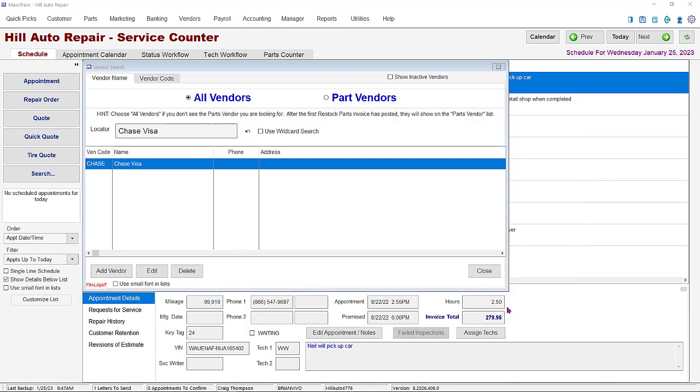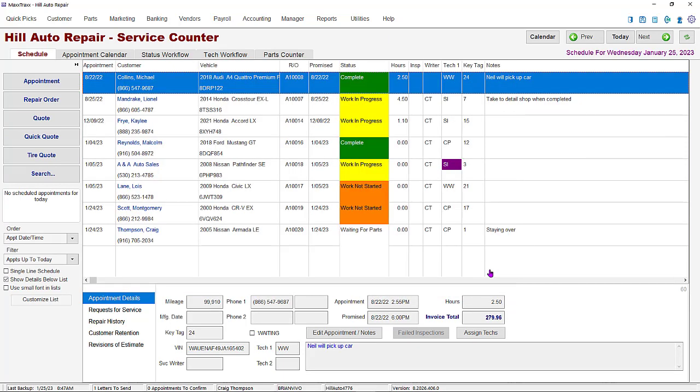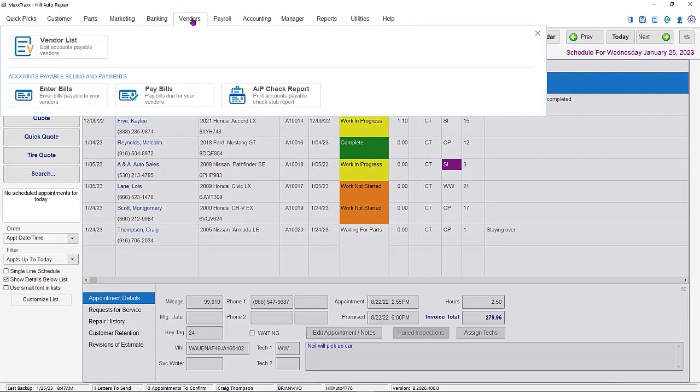The credit card will now be on the vendor list. Next, to use this credit card to pay for parts or other vendor bills in MaxTrax, go back to the vendors drop down and select the paid bills button.